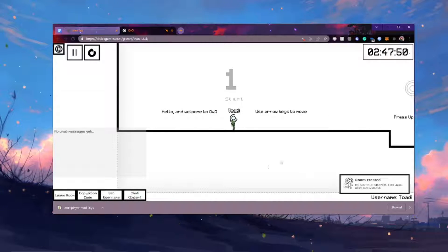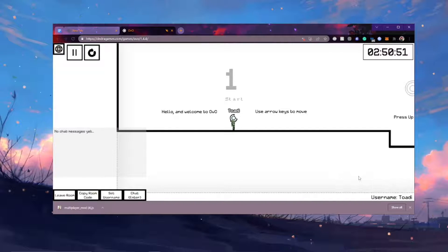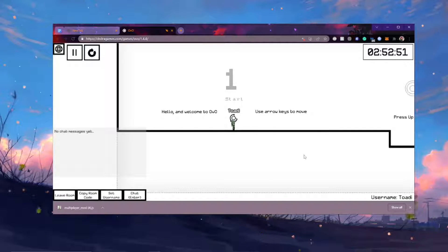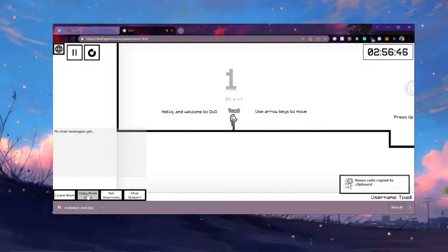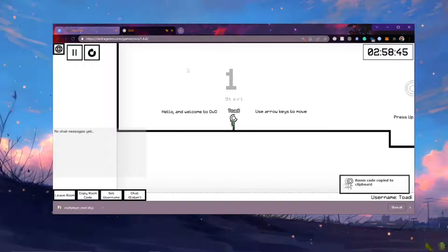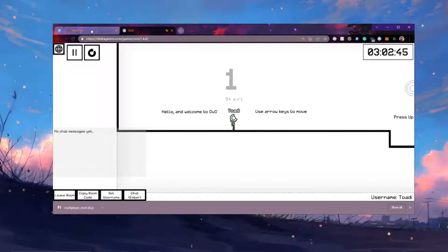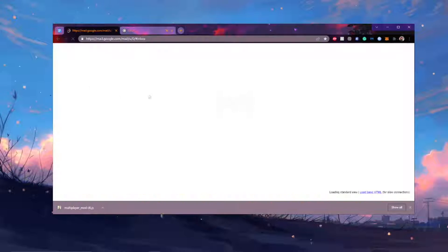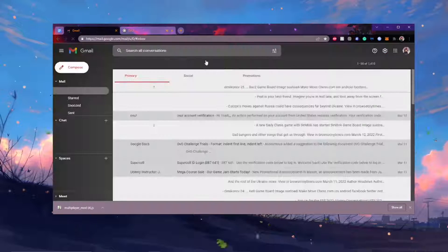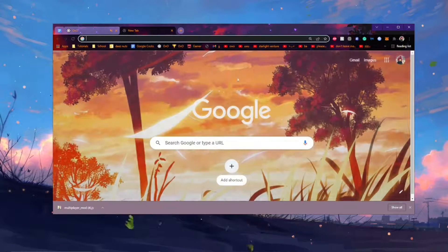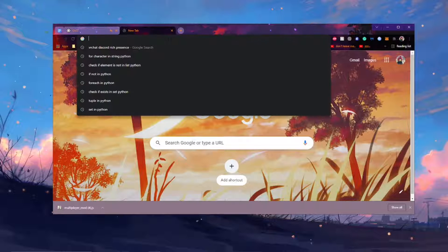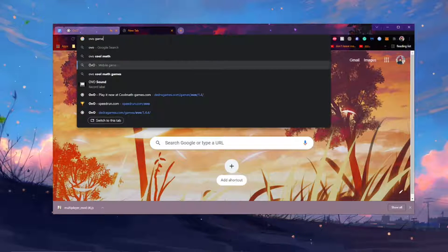And you're going to want to click create room. Now this will create your multiplayer room. And it should say room created. And now what you need is the room code. So you're going to go ahead and click this thing that says copy room code. And what this will do is copy to your clipboard the code to your room. Then you're going to go on your email or whatever and you're going to send this code to your friend or friends.